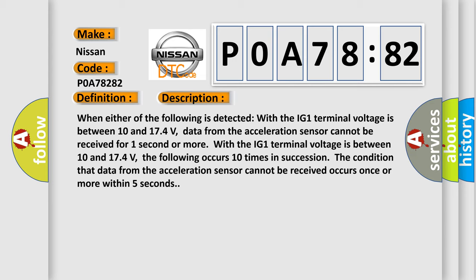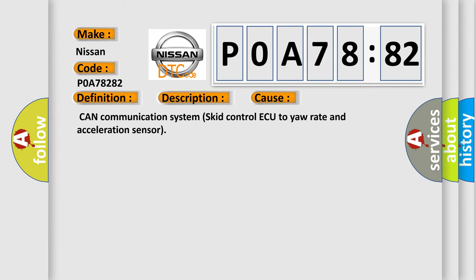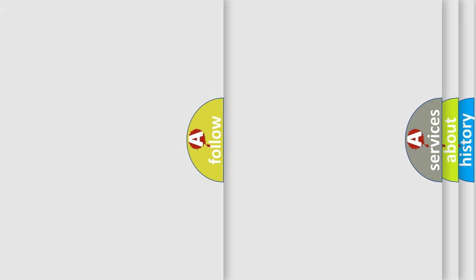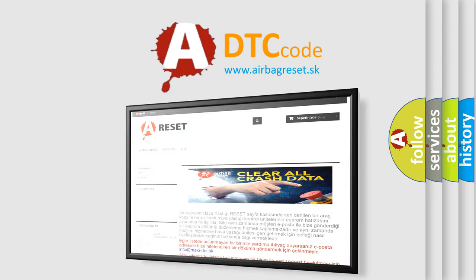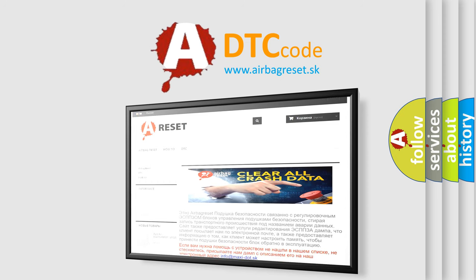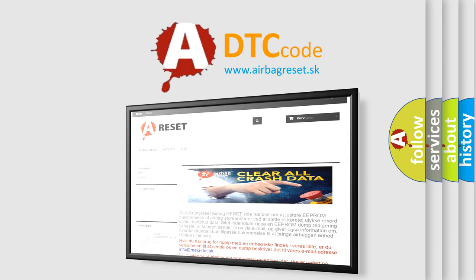This diagnostic error occurs most often in these cases: CAN communication system, SCID control, AQ to your rate and acceleration sensor. The Airbag Reset website aims to provide information in 52 languages. Thank you for your attention and stay tuned for the next video.